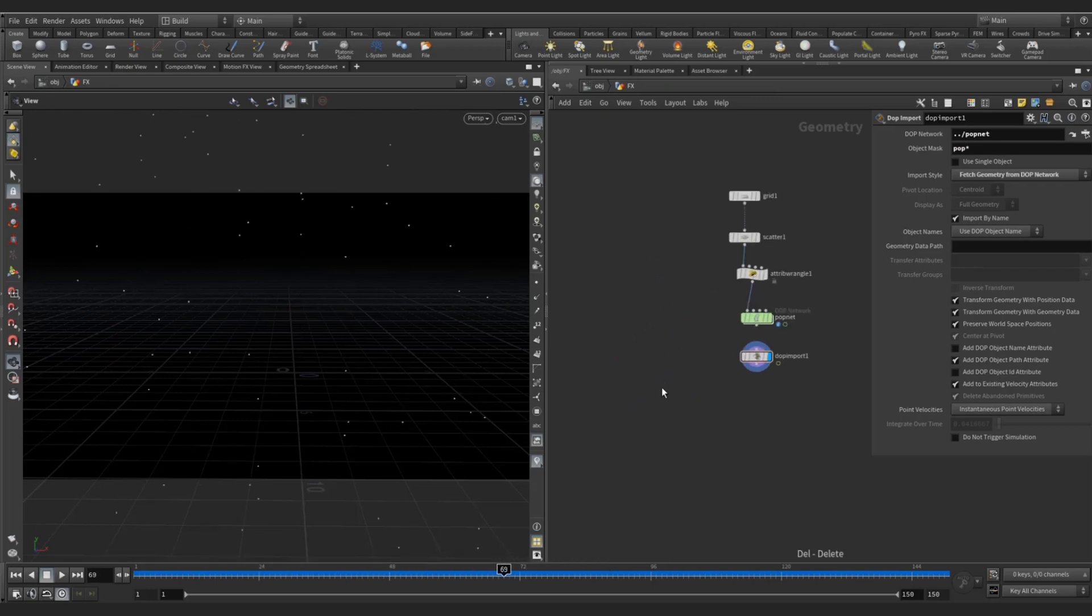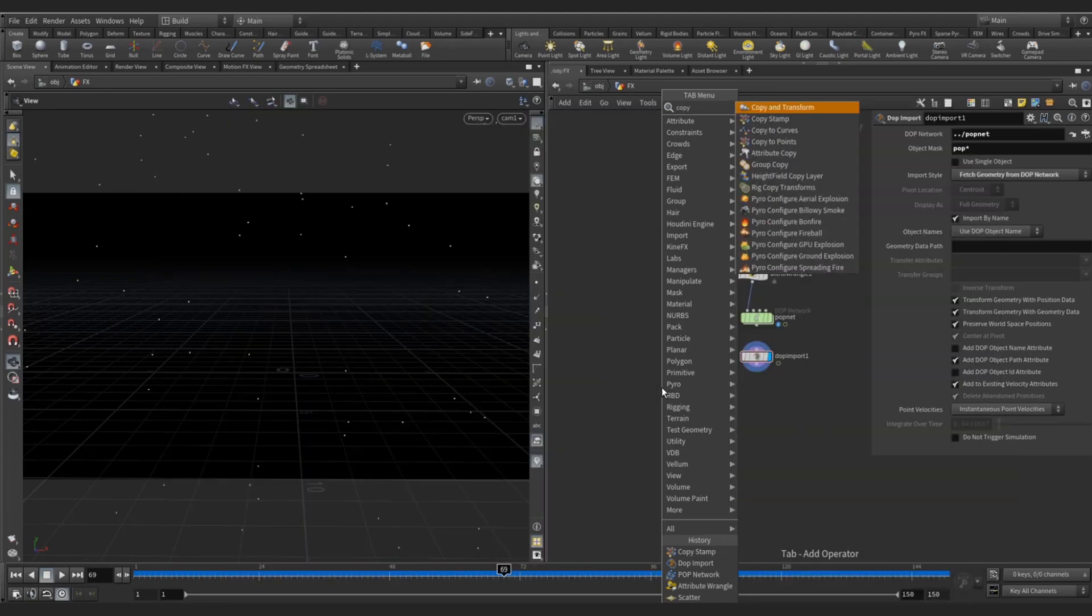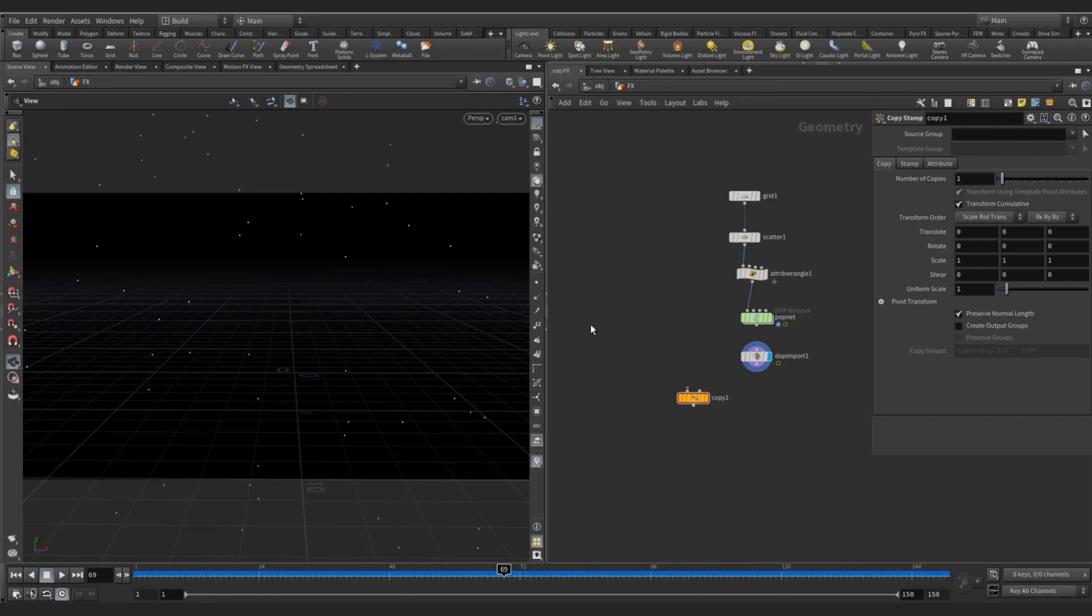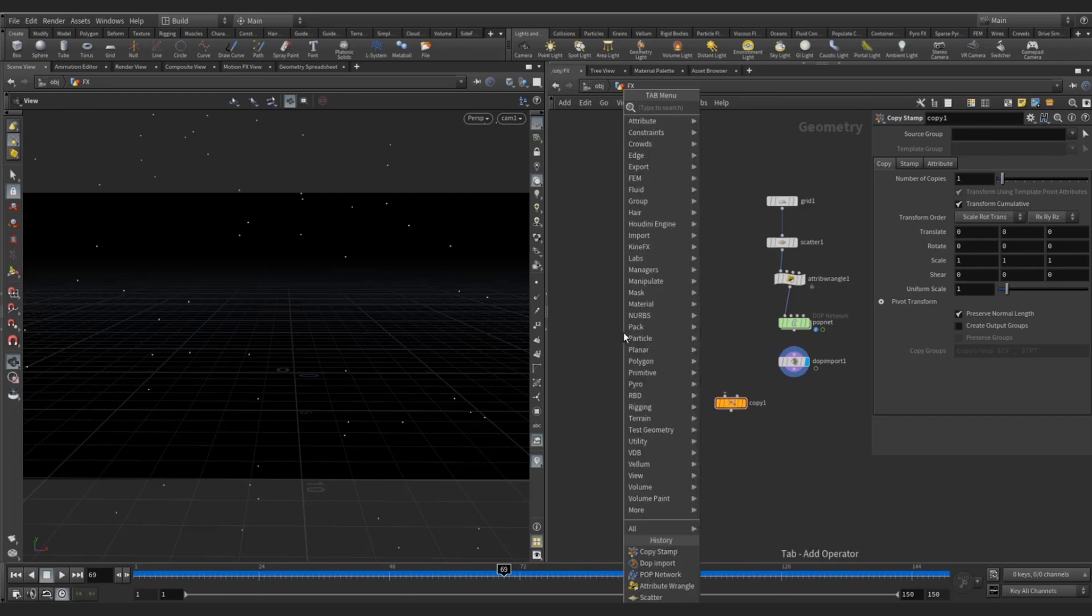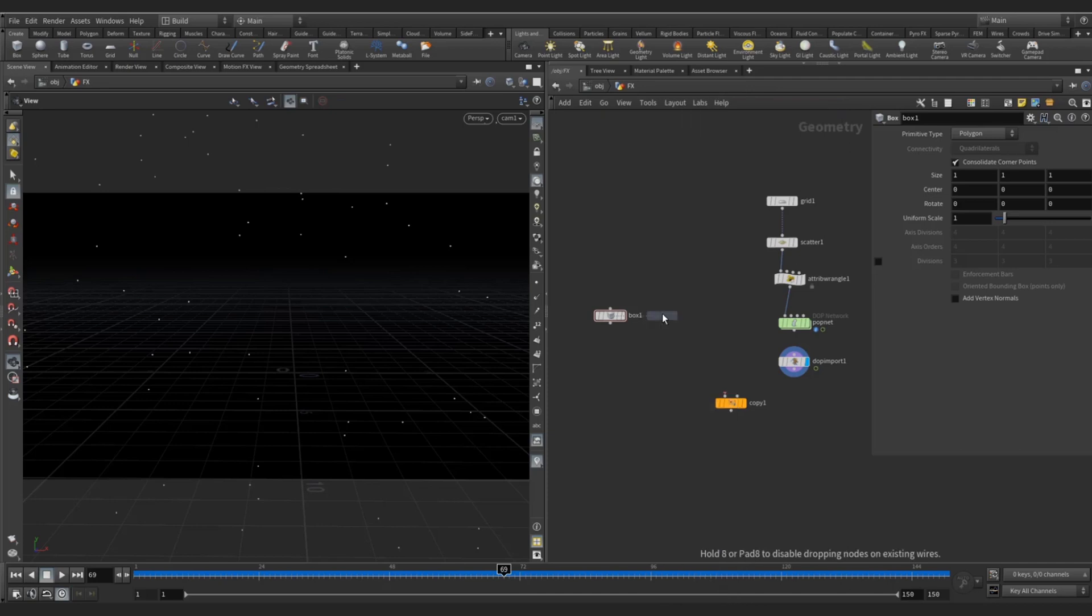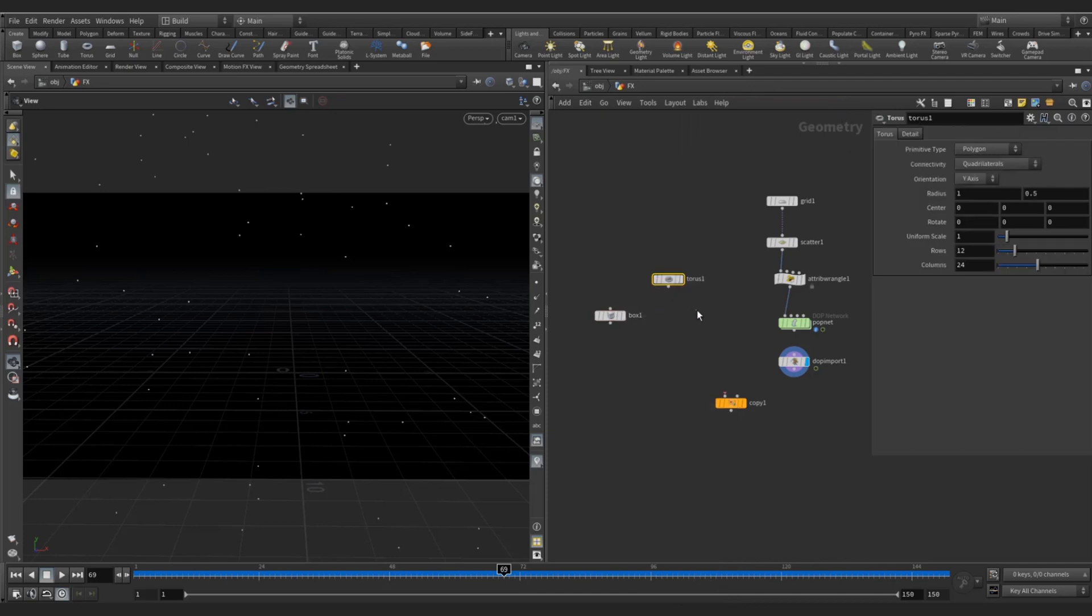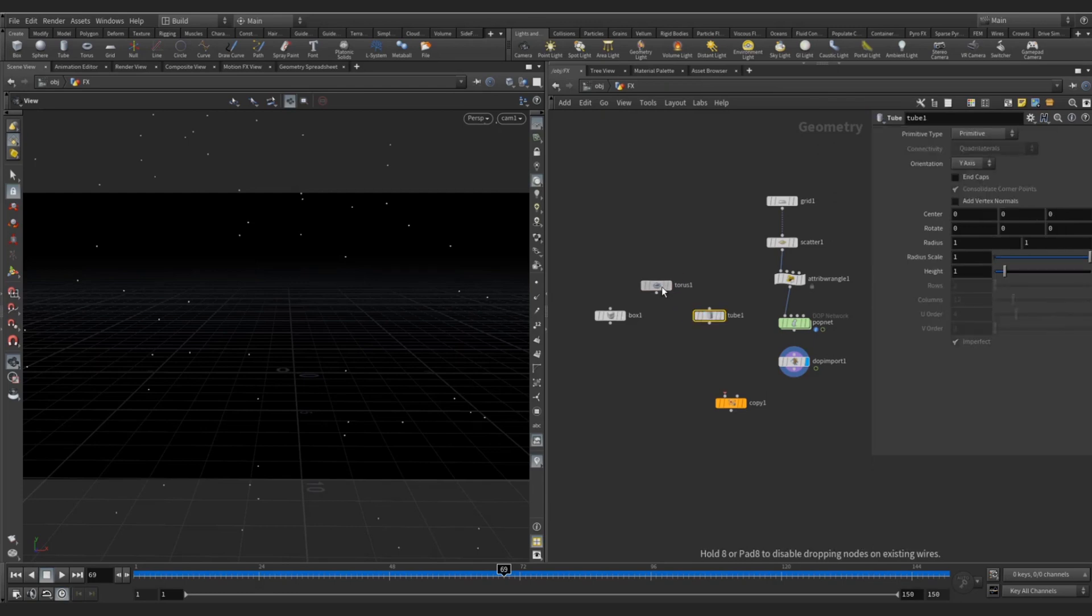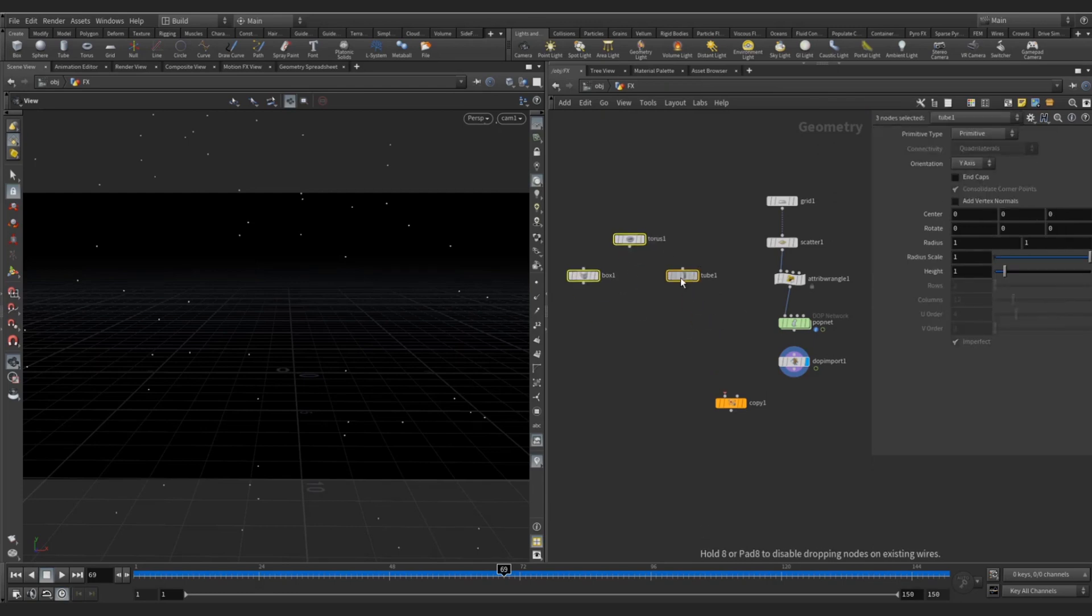For instancer, we are going to use copy to points and we can create some geometry, like box, not sphere because you can't see the rotation in the sphere. We will create some uneven shapes like torus or tube. For now we can take these three.